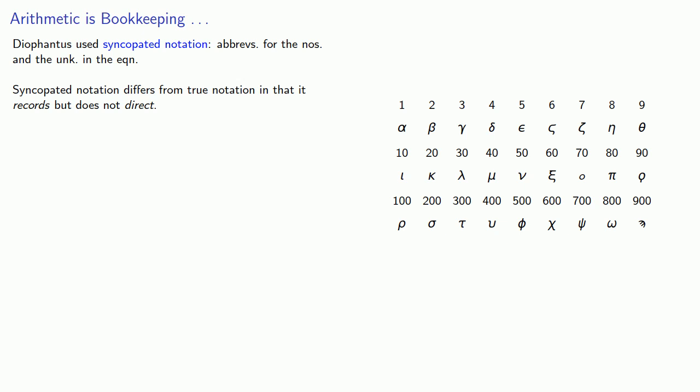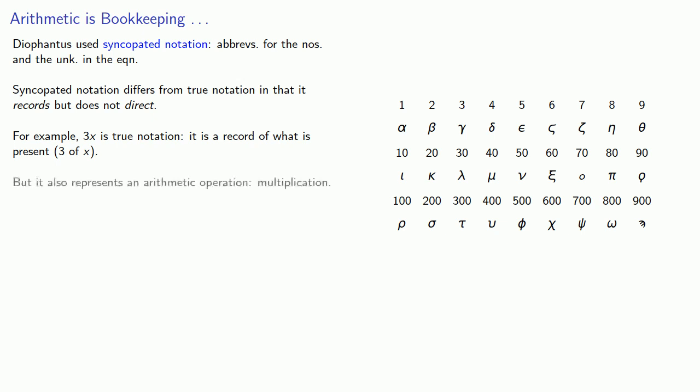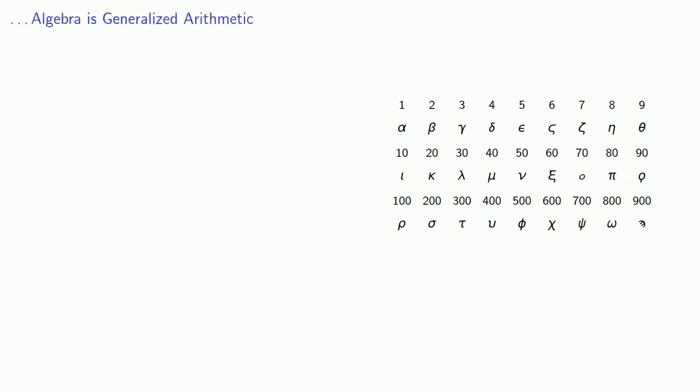For example, when we write 3x, this is true notation. It's a record of what is present, 3 of x, but it also represents an arithmetic operation, multiplication, 3 times x.